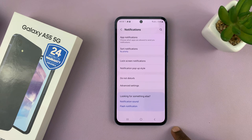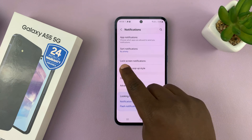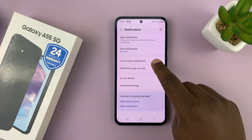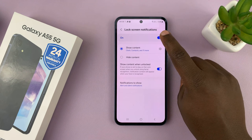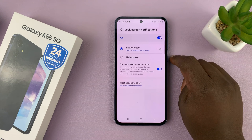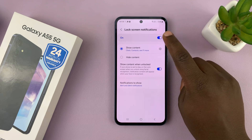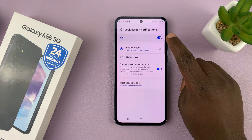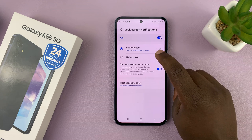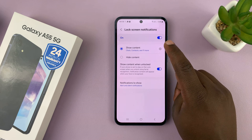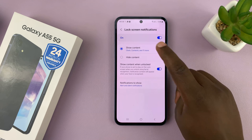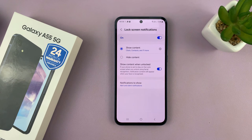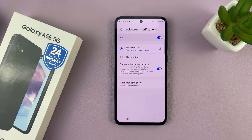Tap on that, and then go to Lock Screen Notifications, tap on that, and you want to turn that on. Now when you turn that on and also choose Show Content, it basically means your phone will show the contents of your notifications on the lock screen of your phone.